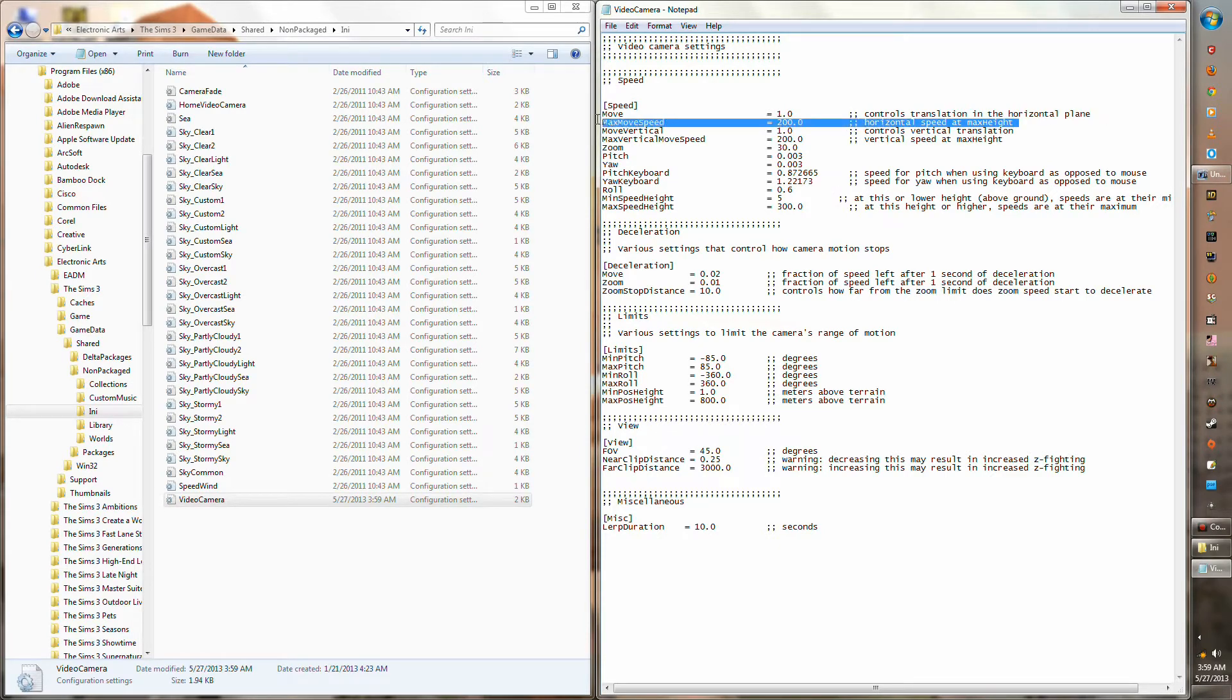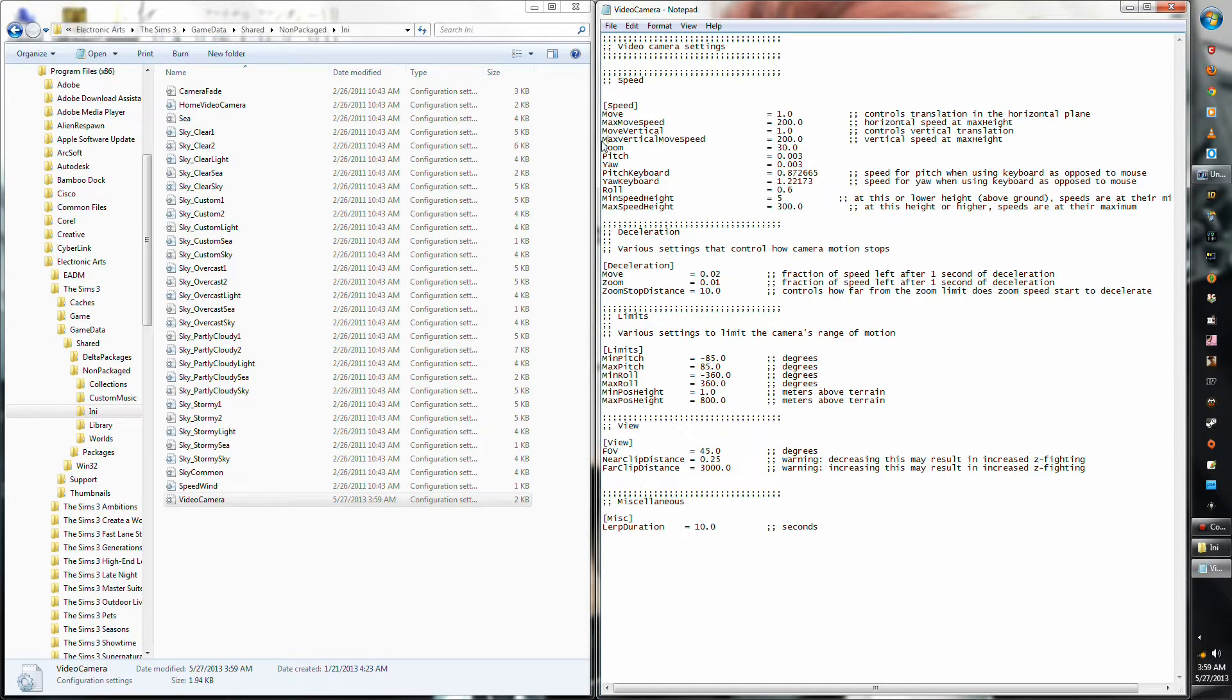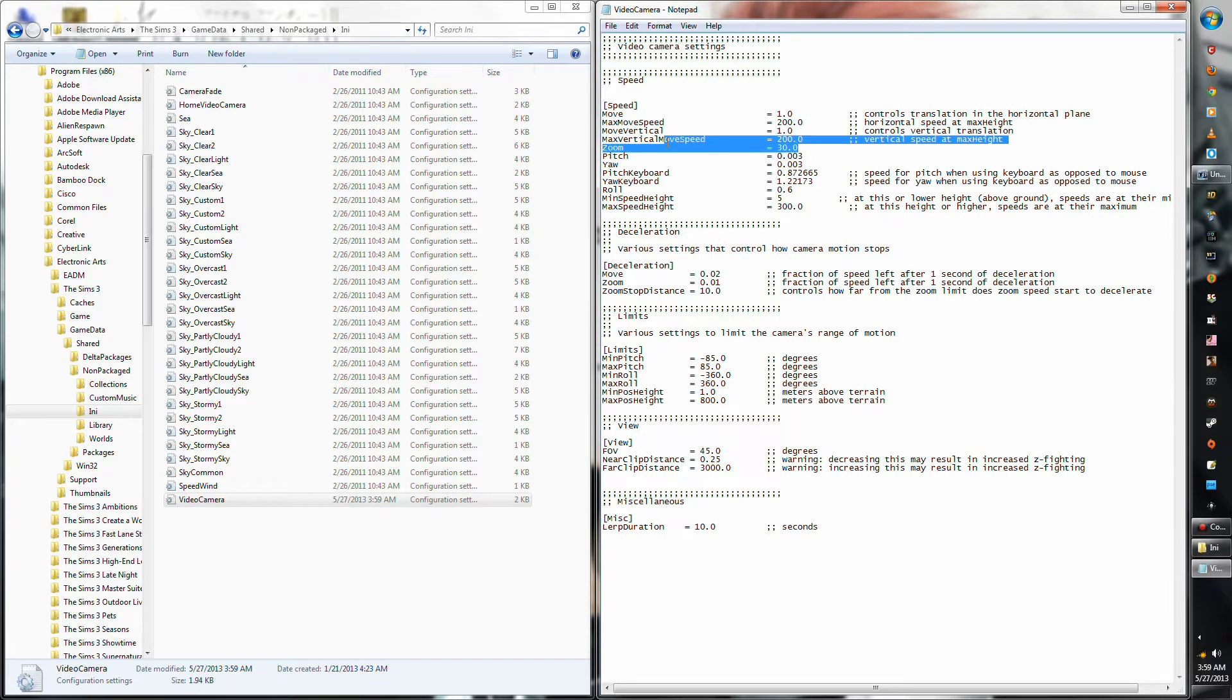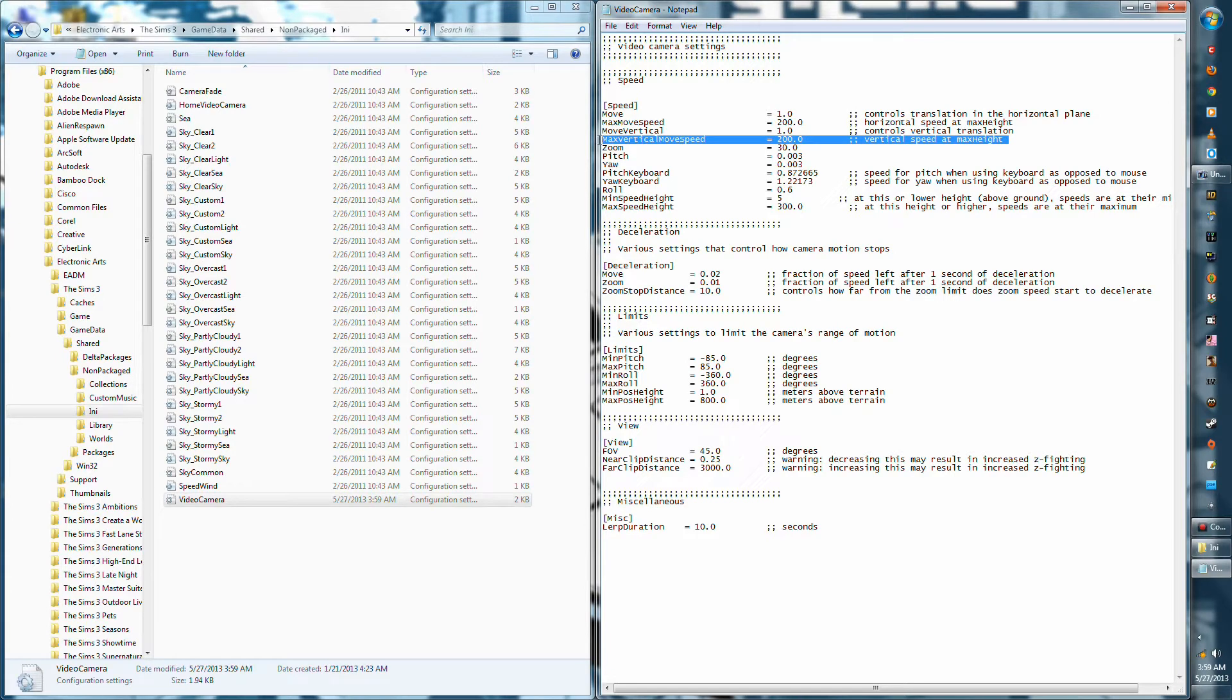Okay, so when you get to the video camera INI file, you look for the max move speed and the max vertical move speed. Both of those will be at 200 in the game, but you can move it as low as you need to. I've moved it as low as 30 sometimes when I've been building apartments.